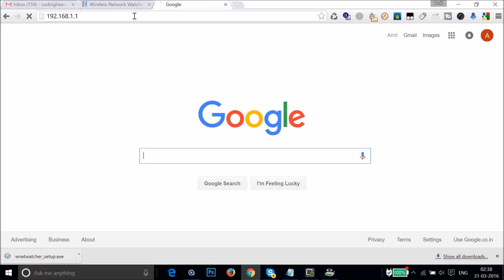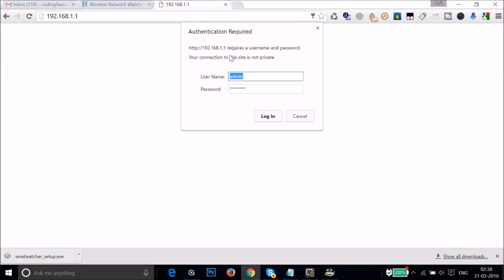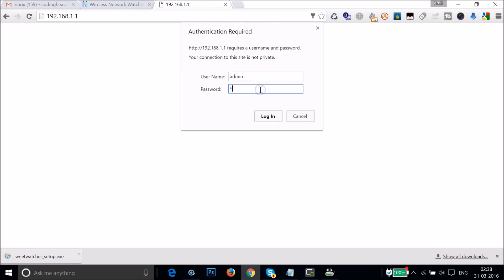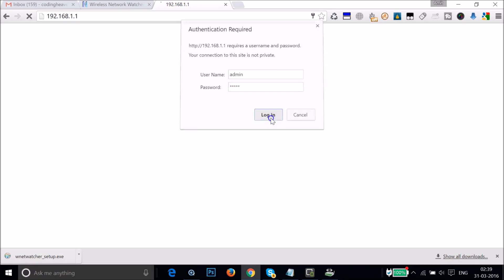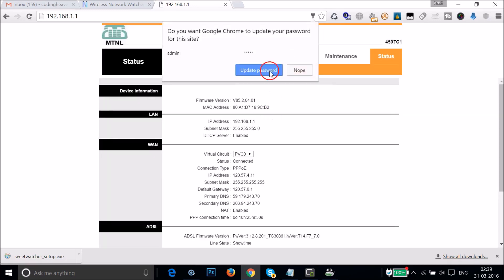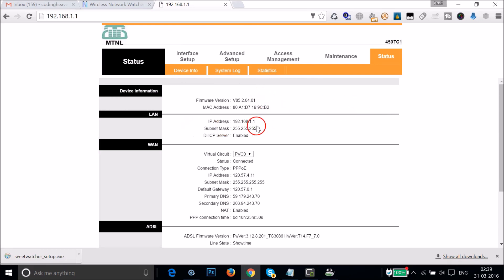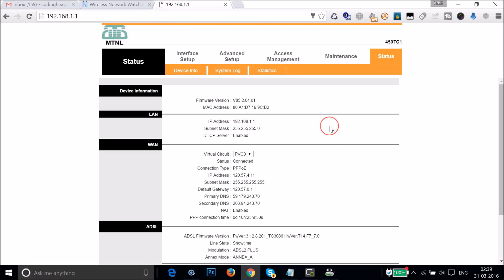Click on the address and the router login page will appear with a username and password prompt. Generally the username is 'admin' and the password is also 'admin'. If you get an error, contact your network administrator to find the password. Click Login to reach the router administration page.